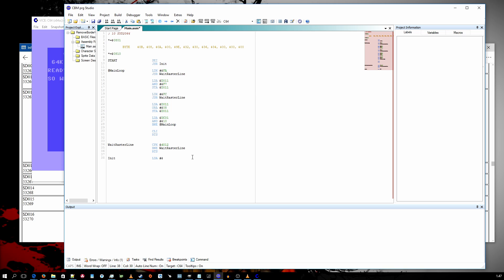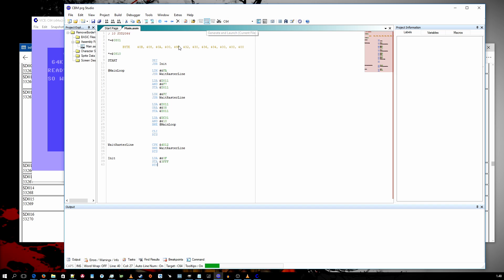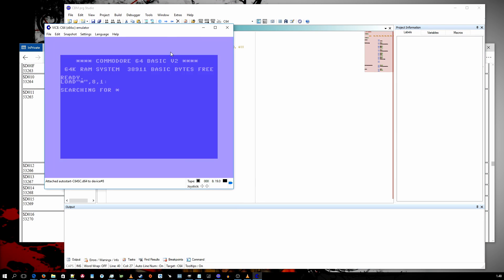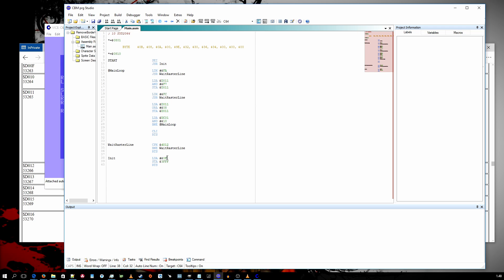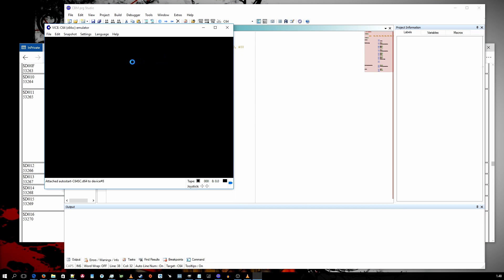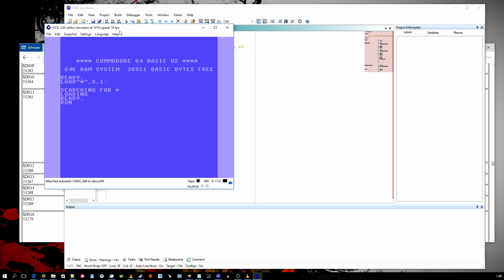Let's first try setting 0F to address 3FF. Now the borders have these black stripes instead. Let's remove those by setting value 00 to address 3FF. And now, as you see, the black things have disappeared from the borders.